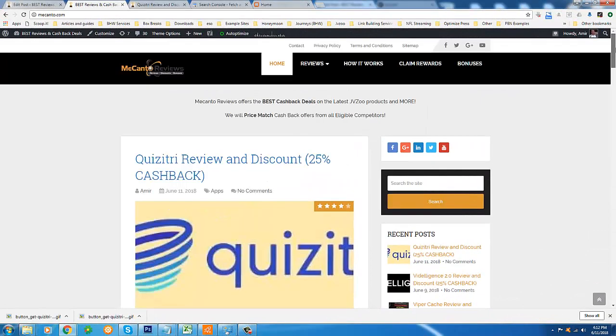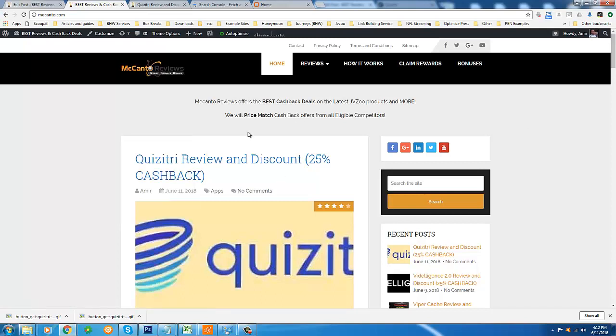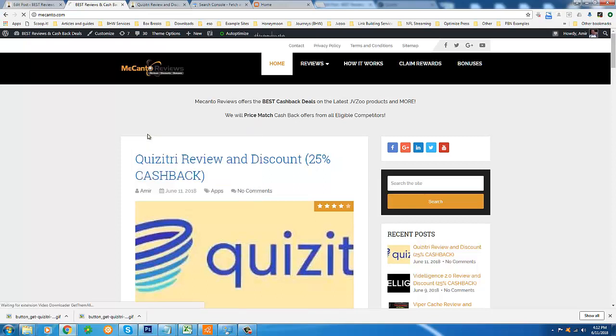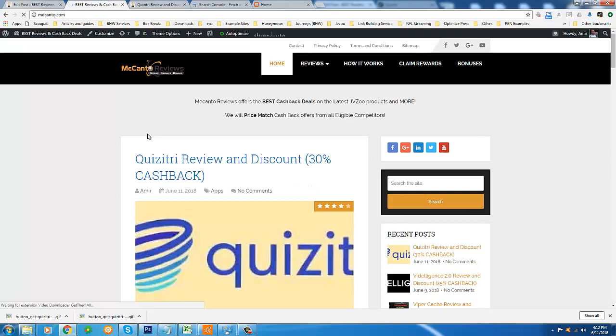Hello everyone, this is Amir from Mekanto Reviews and Cashback Discounts. First of all, let me refresh this page because there's something wrong here - it says 25%, it's actually 30%. We're here today to talk about Quizitry, it's a product coming out on June 12th at I believe 10 a.m.